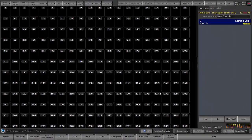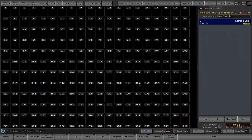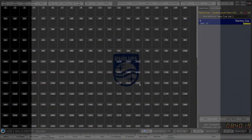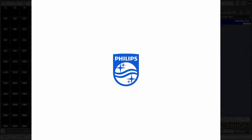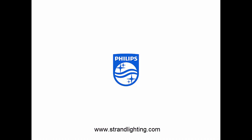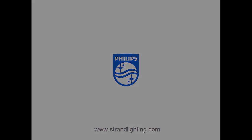All right, that's it, so thanks for watching this Neo operational video for software version 3.8. Go to the Philips Strand website at www.strandlighting.com for many more videos on Neo programming and operation.